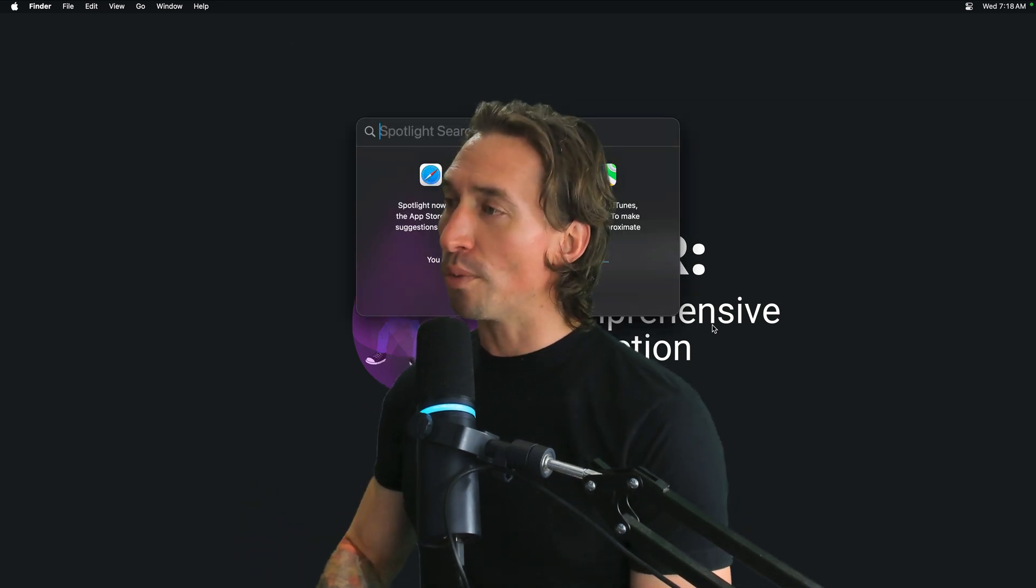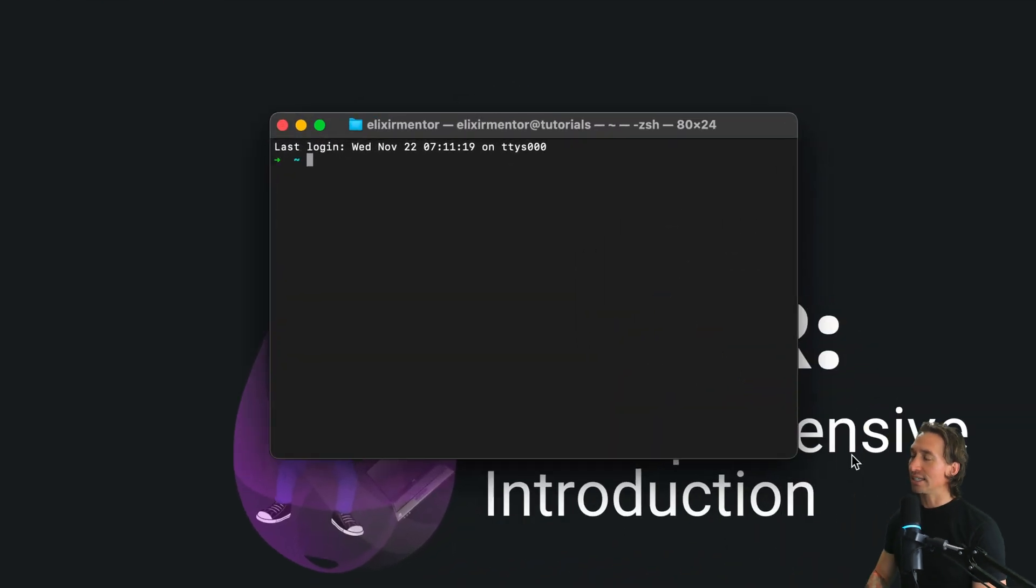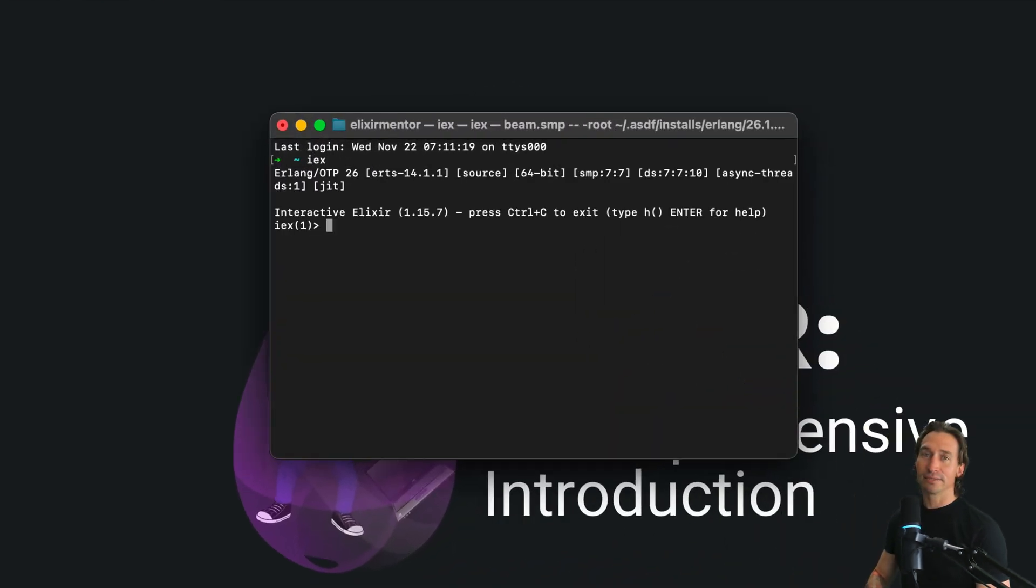Two core concepts: variables and pattern matching. In Elixir, variables do more than just store data, and pattern matching is an essential tool that extends beyond typical assignment. Let's jump into the Elixir shell. Open up your terminal and get that started with IEX and we'll see how this works in practice.